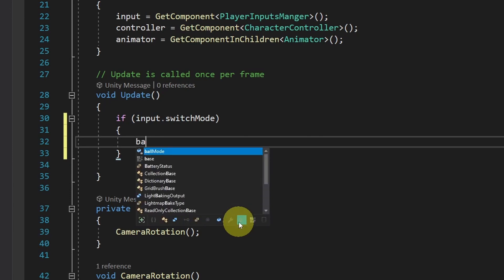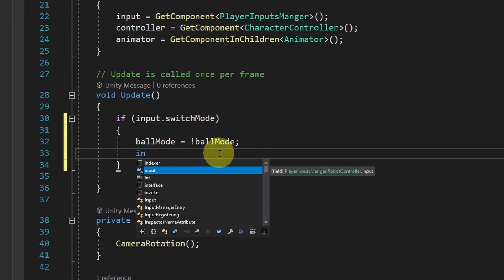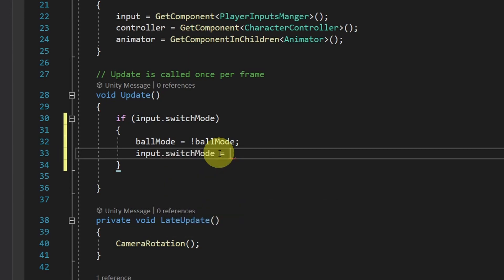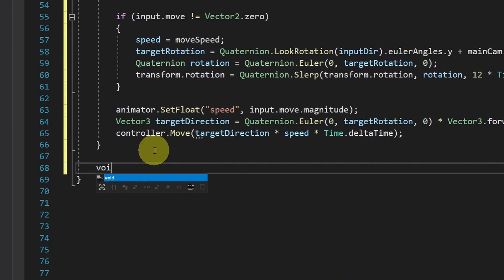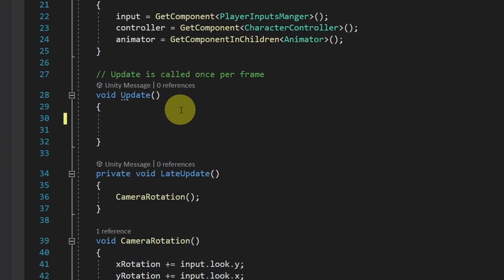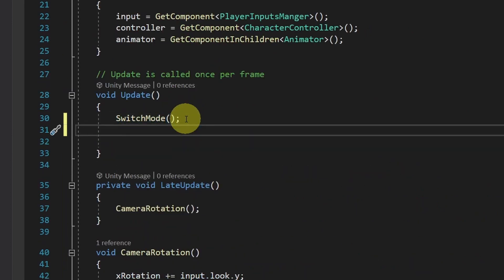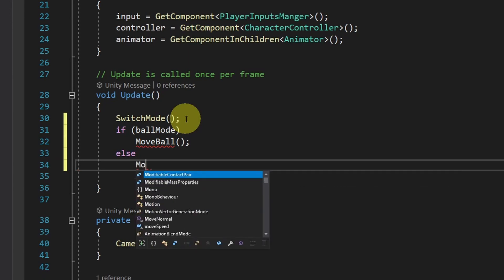In such case, we have to reverse the boolean ballMode using the exclamation mark. Ball mode starts as false — when we hit Ctrl it becomes true, and the next time we hit Ctrl it becomes false again. Then we have to reset this boolean using input.switchMode = false. I highly recommend using functions so that you can clean up your code. Let's cut these lines and create a void 'SwitchMode' function and paste them in. Then let's call it at the top under the Update function. Last but not least, we check if we are in ball mode — if so, we call a function 'MoveBall'; otherwise, we call our normal move function 'MoveNormal'.